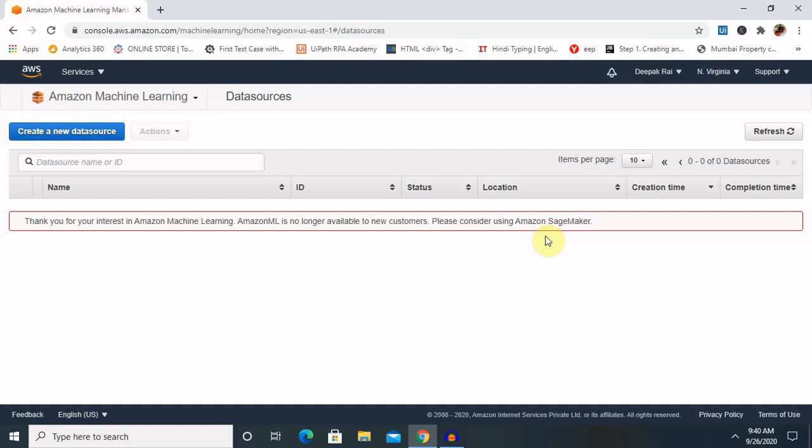This is all about Amazon Machine Learning. Let's recap. We started with the basic concepts of Amazon Machine Learning. We had a look at S3 because S3 is very much required for creating this, or you have to provide your Amazon Redshift credentials. Then we created one ML service here, and finally we looked at the advantages of Amazon Machine Learning. This is all about Amazon Machine Learning.